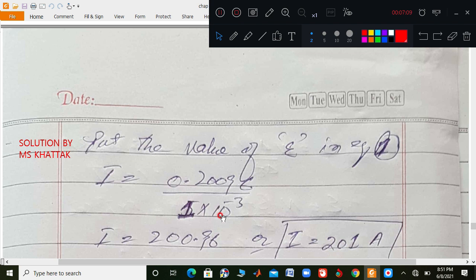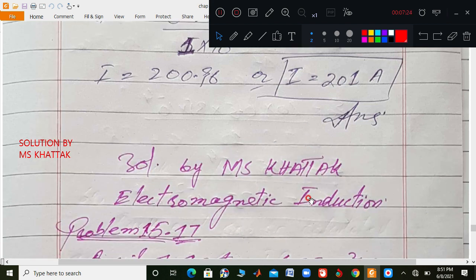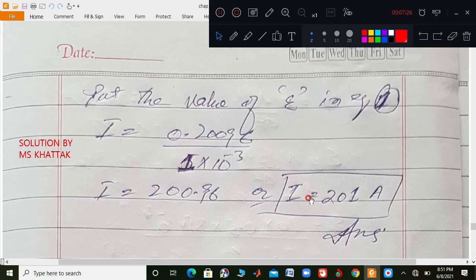Yeh jo resistance given thi 1 milliohm hai. To yahan se I ki value aati hai approximately 9.6 ampere. Agar aapko mere videos se madad milti hai to mere channel ko subscribe kijiyega, like kijiyega, comment kijiyega, Facebook page ko follow kijiyega — link description mein hai. Thanks for watching.